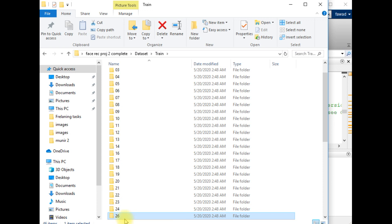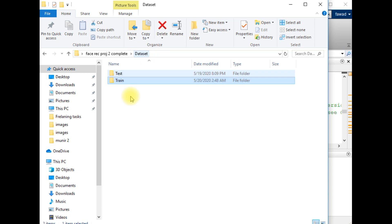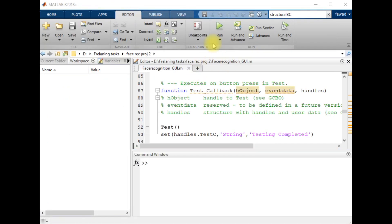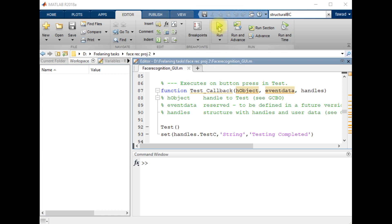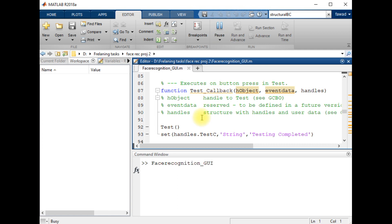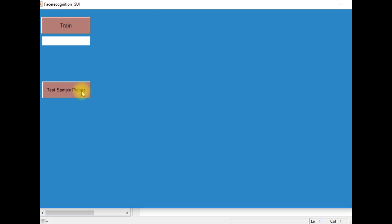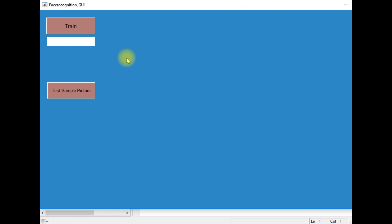So everyone has been labeled with an integer number, and this data has been used for training the model of face recognition. Now we will look into the code of this app. I will execute the code — here is a graphical user interface.